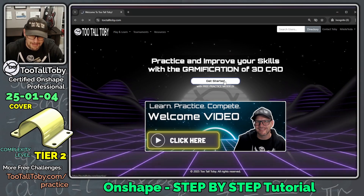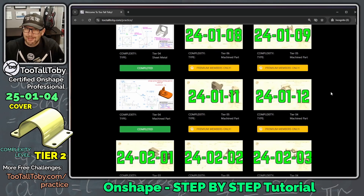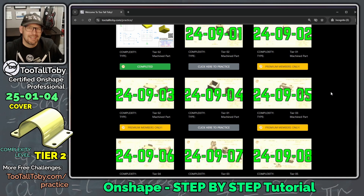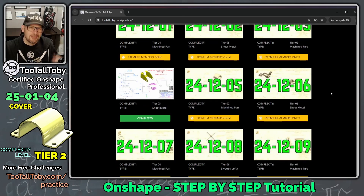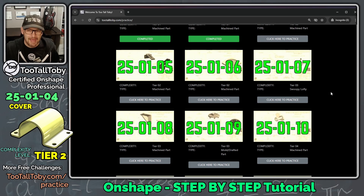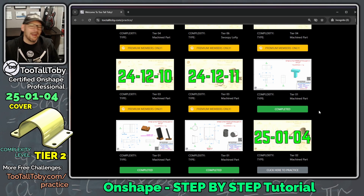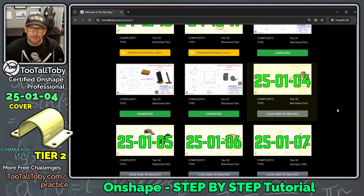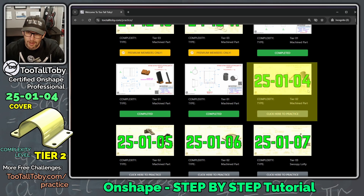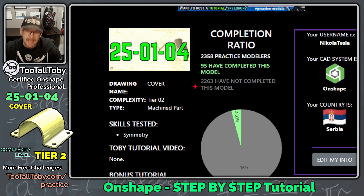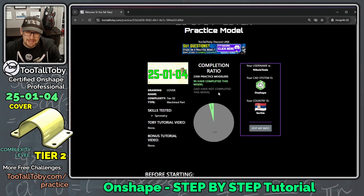Let's head over to 2TallToby.com where you can get started with free practice models. This takes us into a repository of over 130 2D-to-3D challenges where you are challenged to take a 2D drawing, turn it into a 3D model, assign the correct material properties, and then calculate the mass of that model. There are about 20 free challenges, and if you like the app you can upgrade to the premium membership. One of the free challenges is 2501-04 — click here to practice.